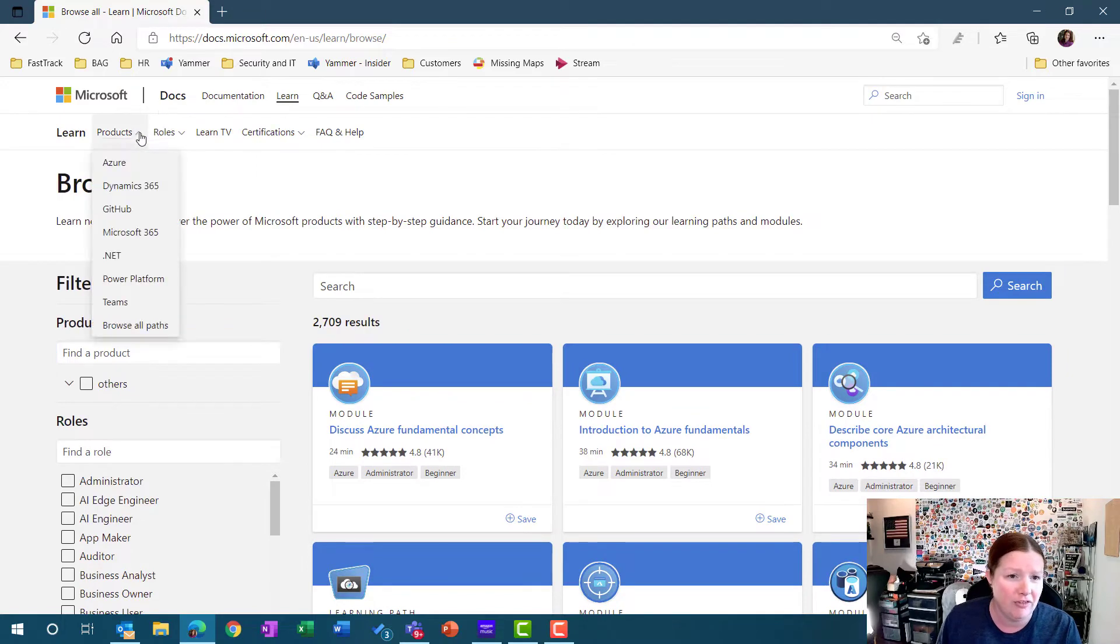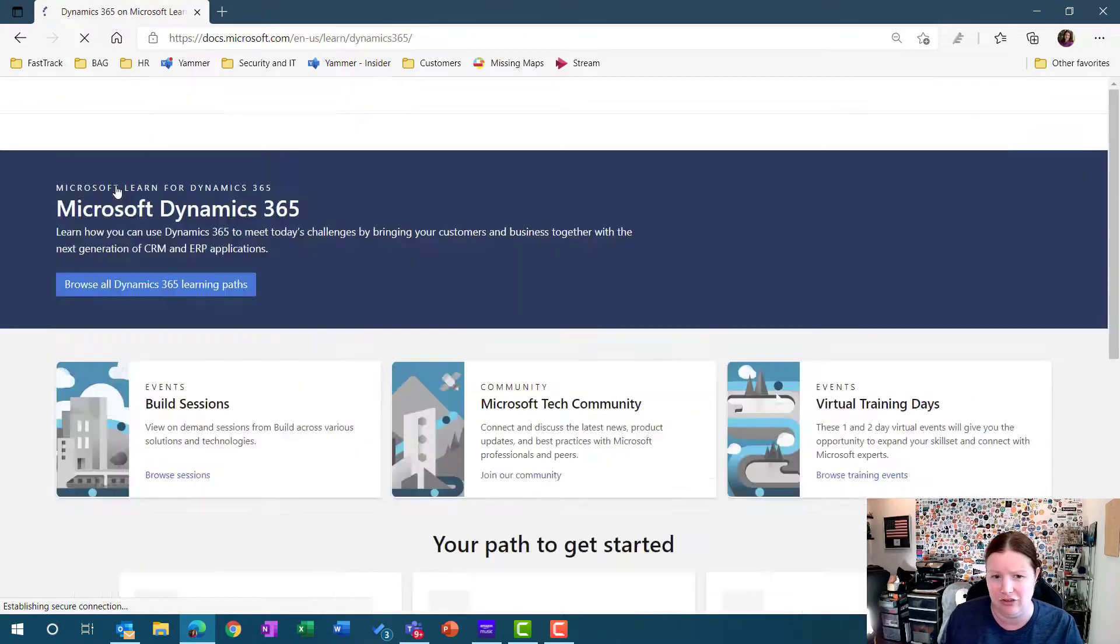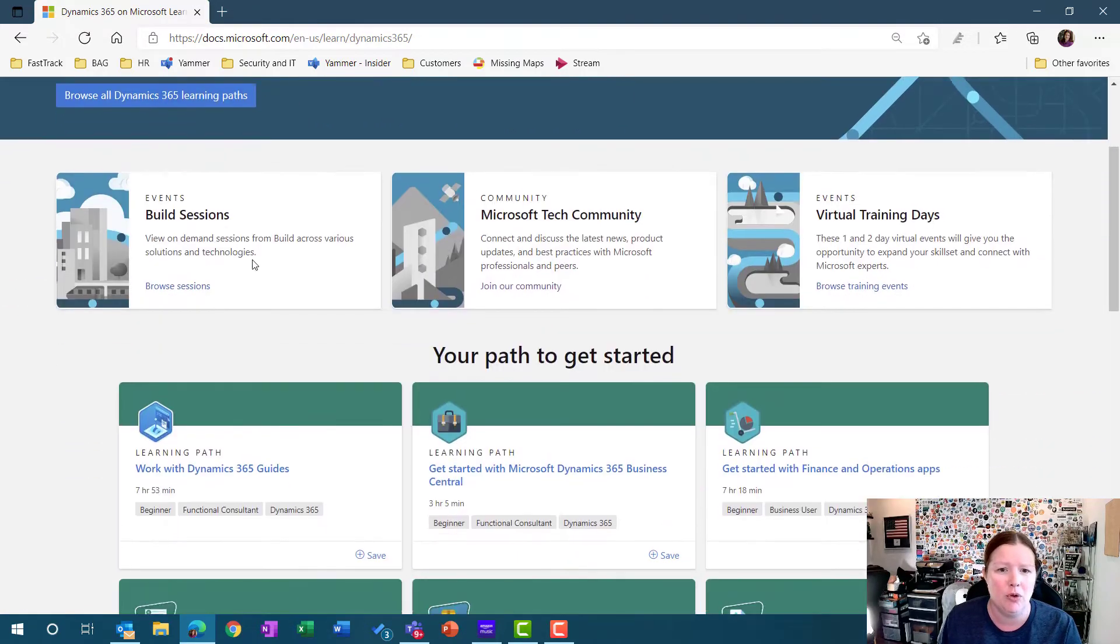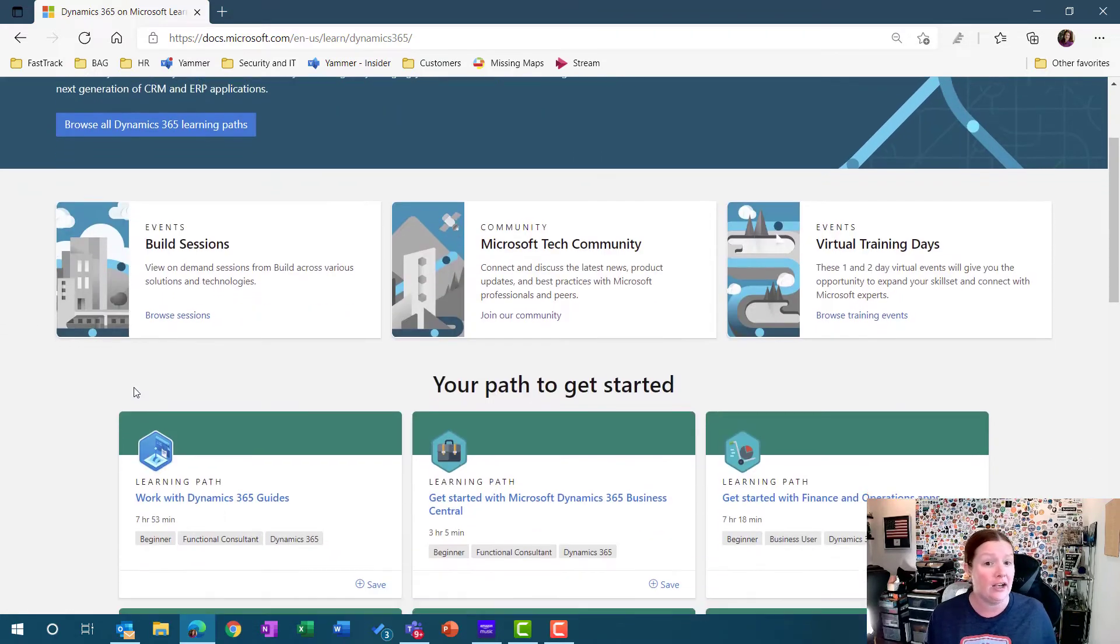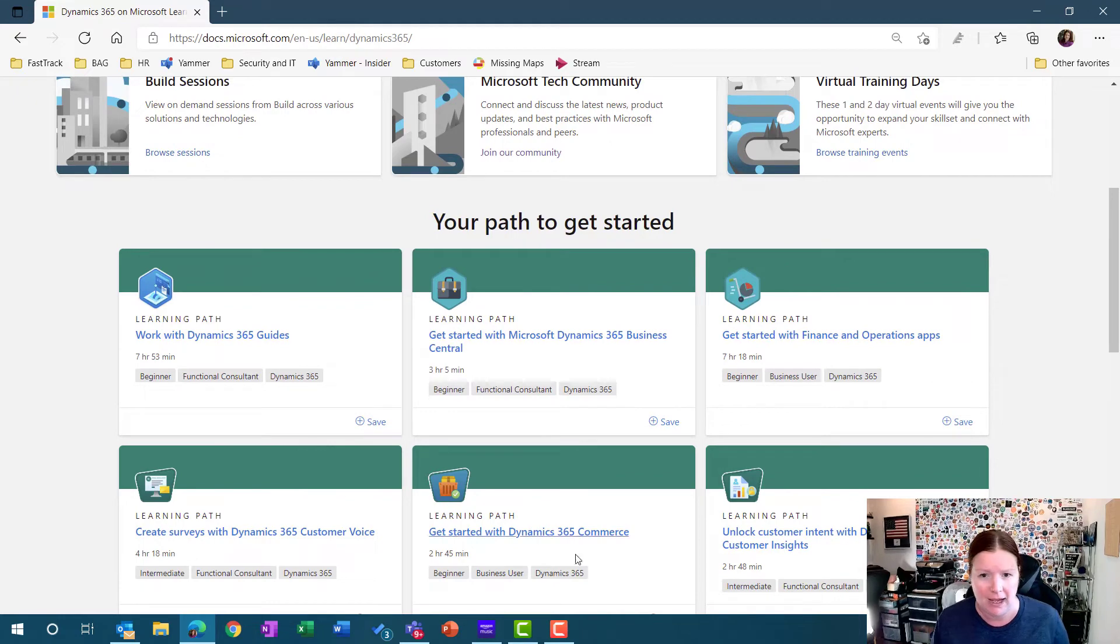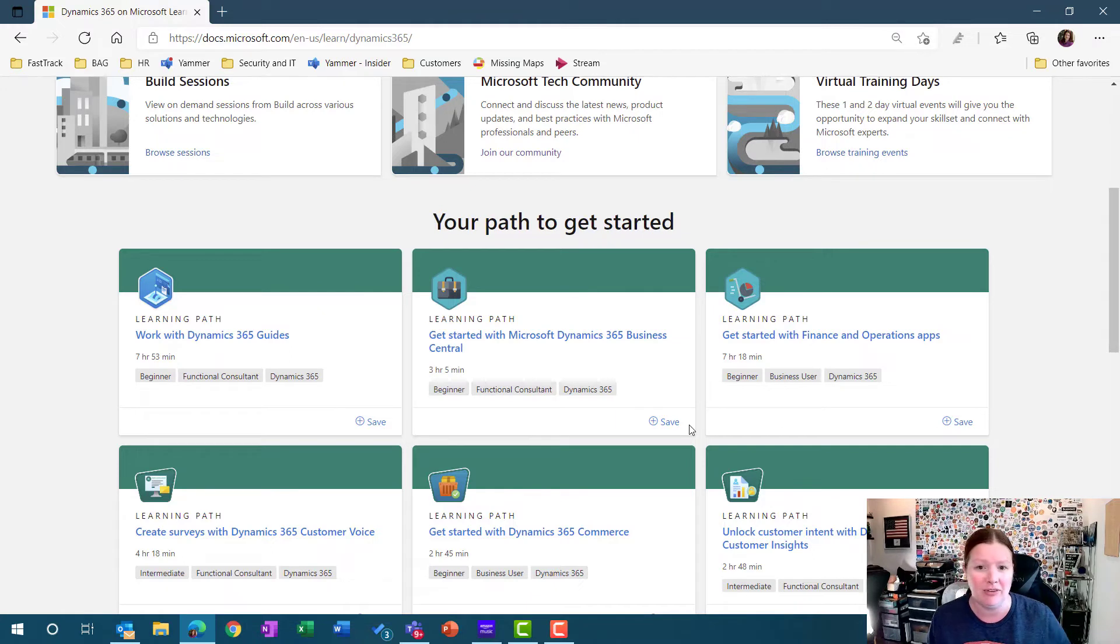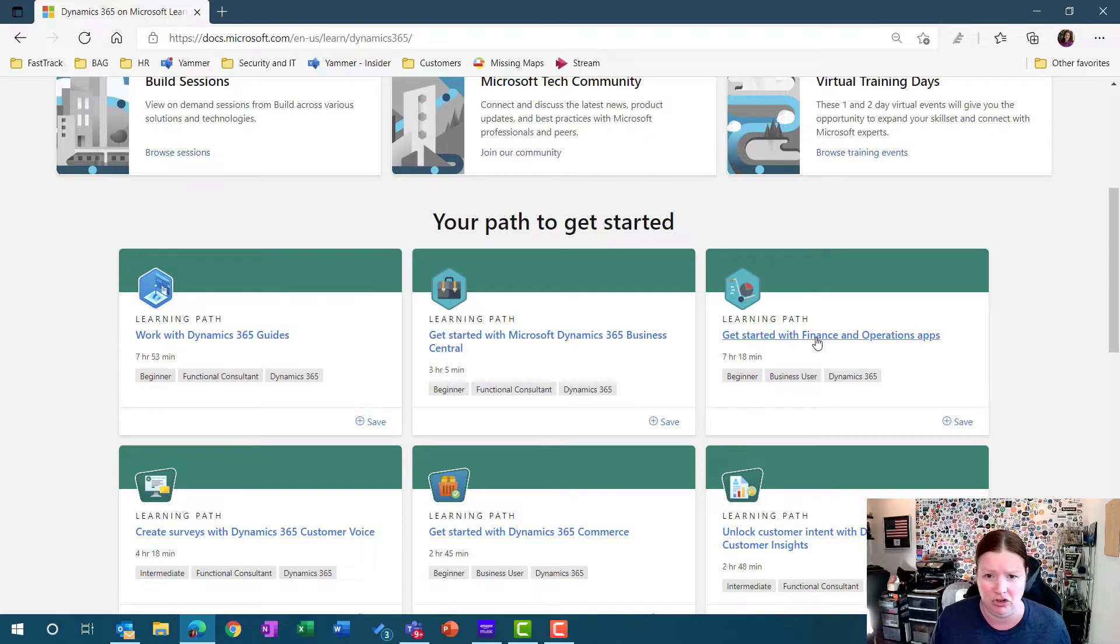We also have the ability for you to filter down by roles, specific certifications and so on. When I choose the Dynamics 365 product, it will highlight some specific paths for me. I do recommend that you start with a learning path. If you're just getting started with Dynamics 365 finance and operations apps, then I suggest you start with this getting started with finance and operations apps learning path.